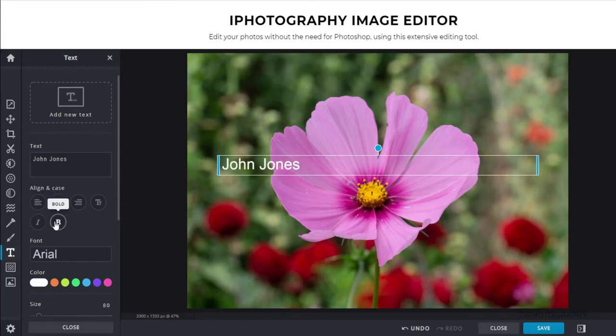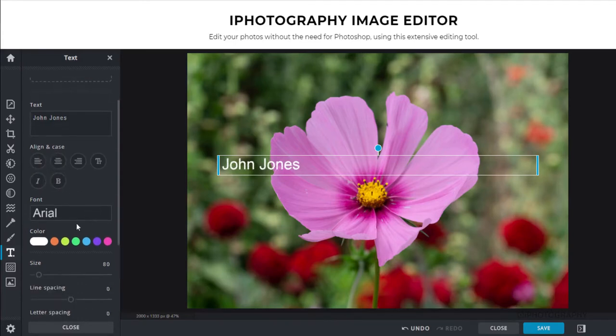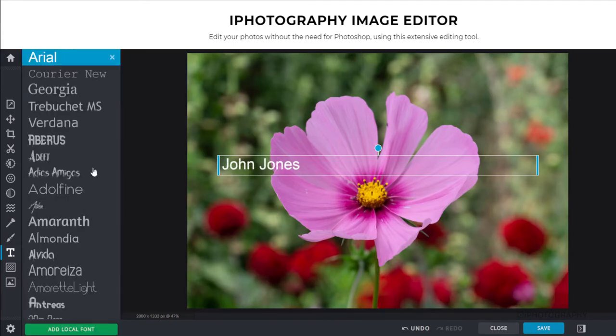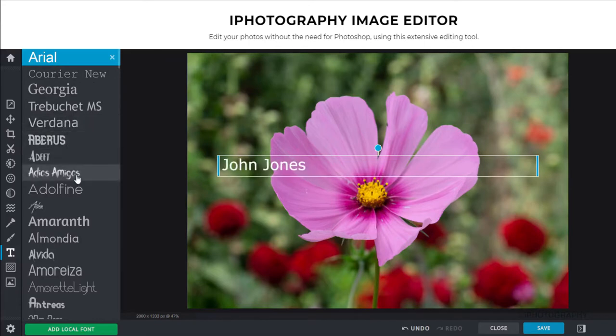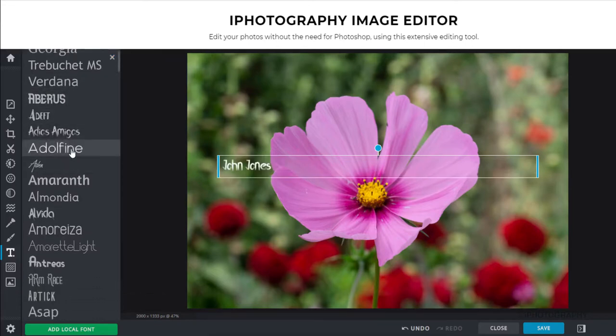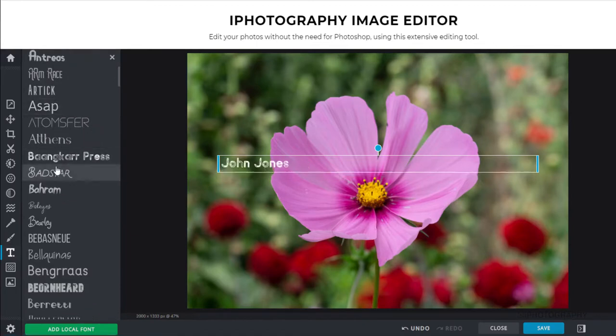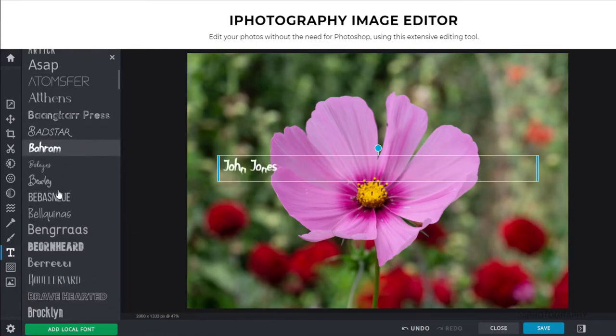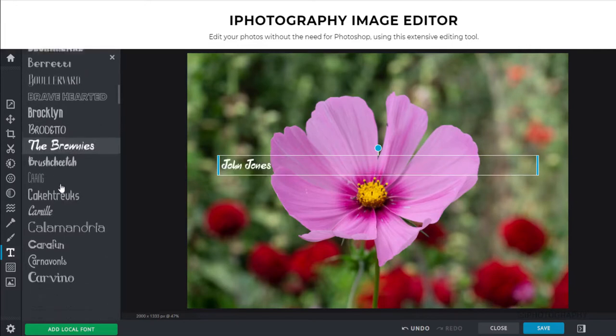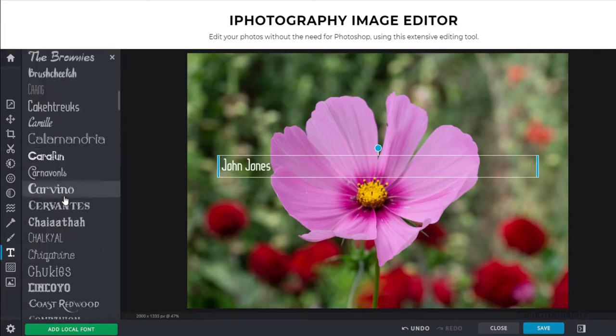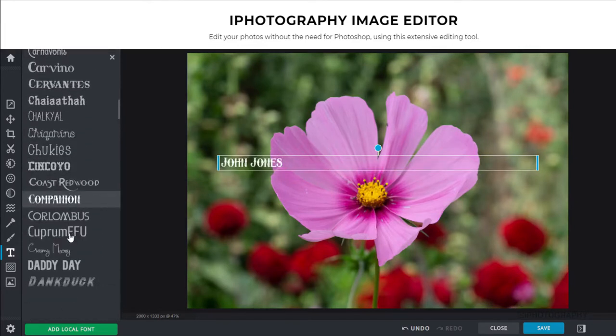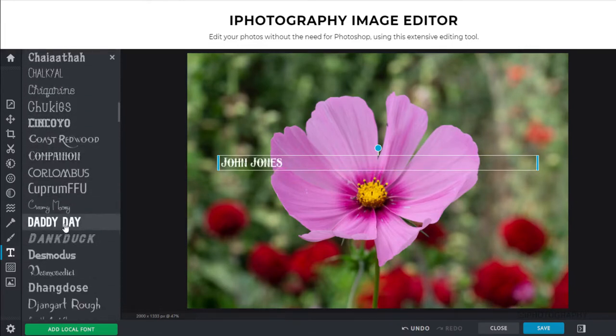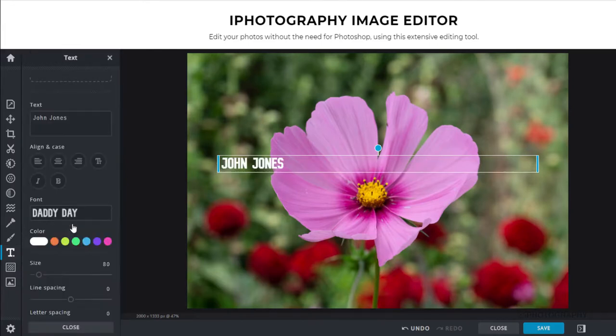We can embolden the text if you want. We can make it into more italics if we wish. We can also then go and change the actual font. Now this will give us a live rendering as to how our name or whatever we've typed into that text box, how it will appear. So some of them are quite creative, some of them are quite stylized, but I'm sure you'll find one in there that kind of suits your style of your name and the style of your image as well. So I'm just going to choose that one there.